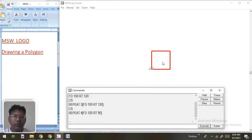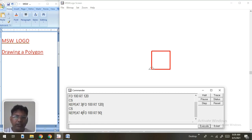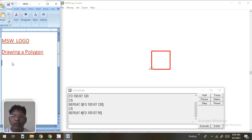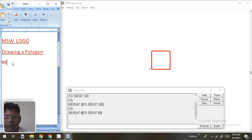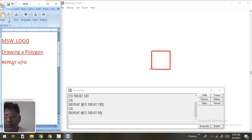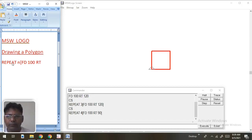Suppose we want to draw a decagon or any number of sides — what do we do? We can see the pattern: write repeat N, then fd [side length], then rt 360 divided by N. This general formula works for any number of sides.